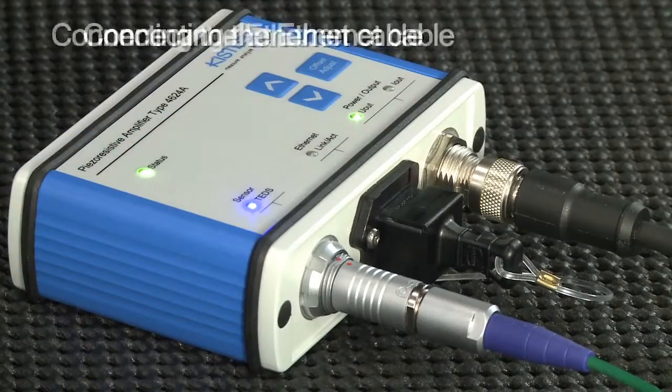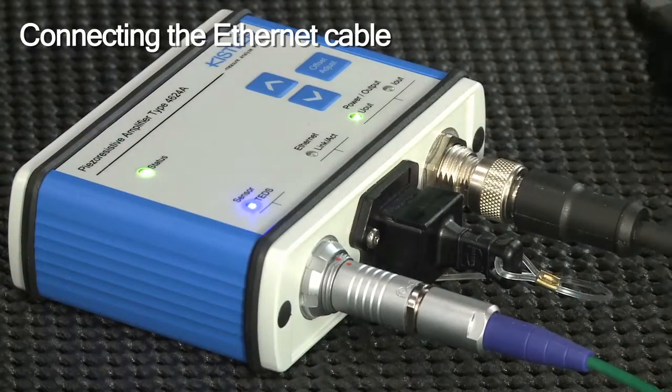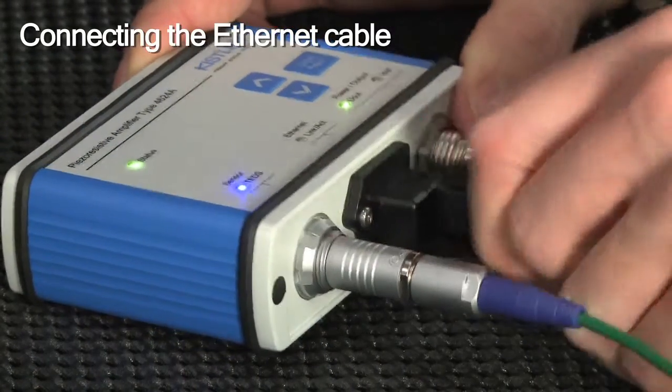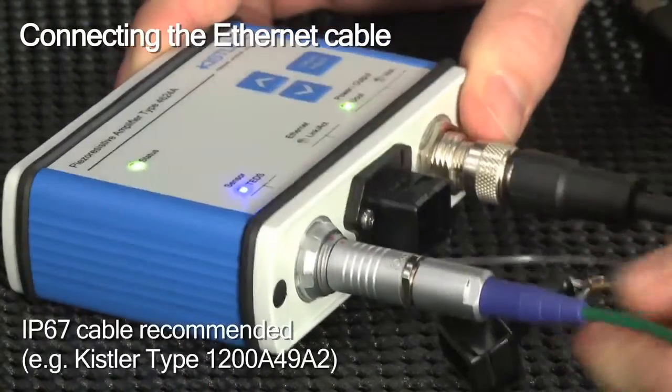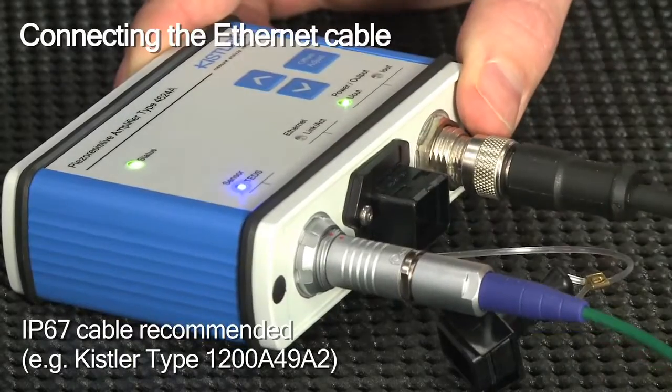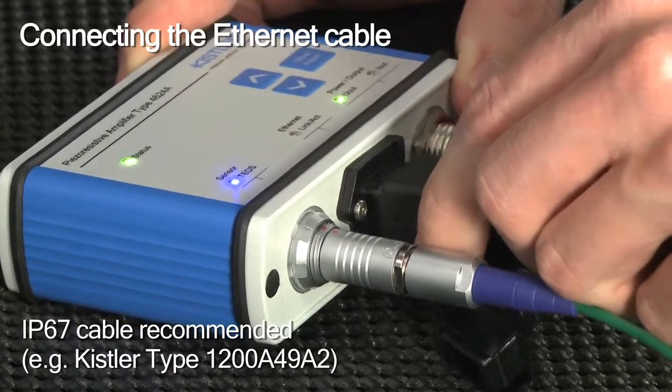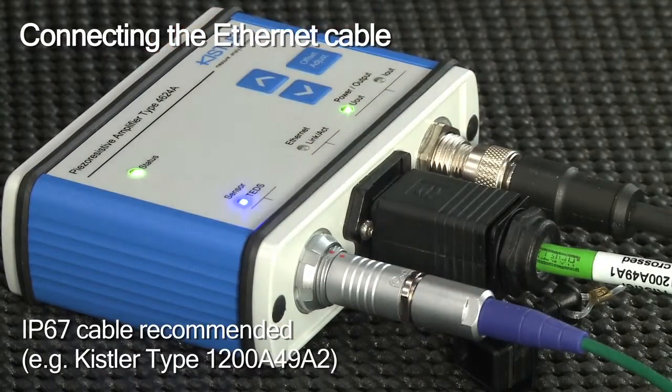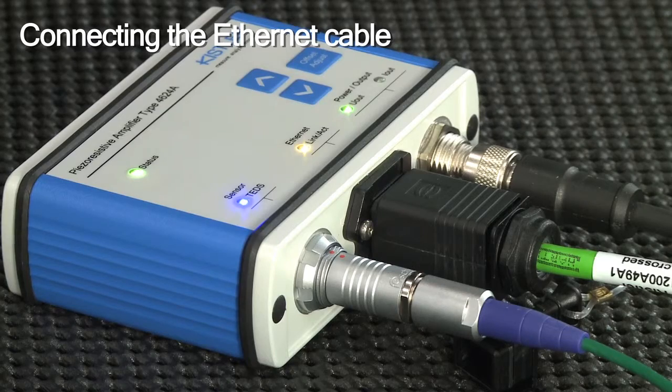First, remove the protection cap and then connect the Ethernet cable. The amplifier is IP65 protected. We recommend a cable of at least the same protection class.